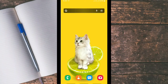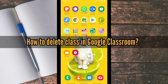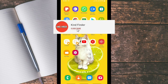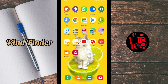Welcome back to the Kind Finder channel — always be kind, be safe, and stay positive. In today's video we're going to show you how to delete a class in Google Classroom. Before we get started, please support us by subscribing to our channel Kind Finder, and don't forget to turn on notifications so you can keep getting updates. For our other videos and playlists, please check the description box below.